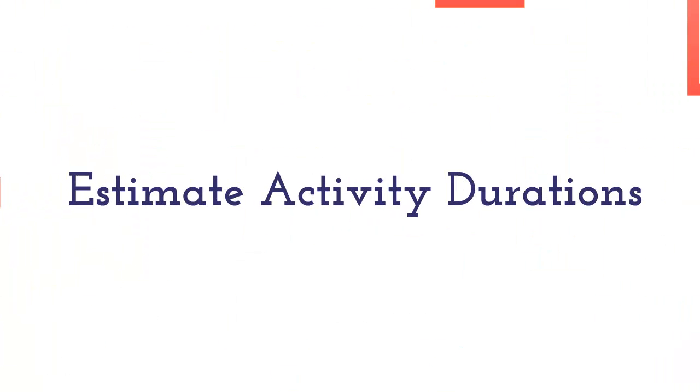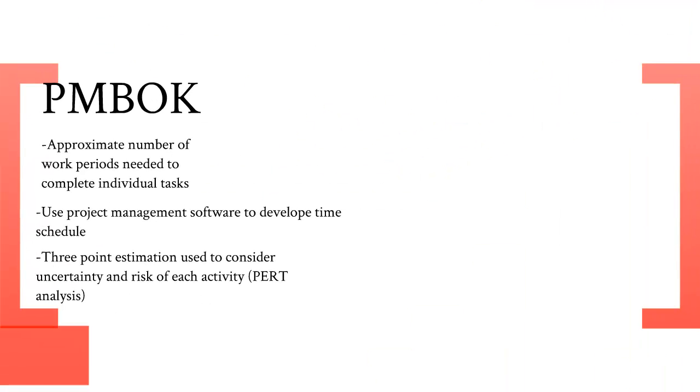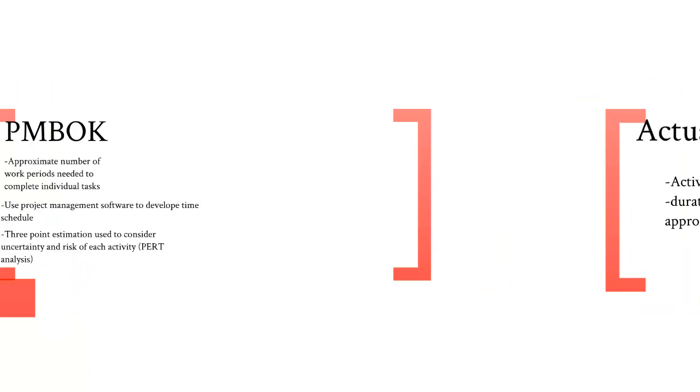Hi, I'm Casey. I'm going to talk about estimate activity durations. According to the PMBOK, approximate number of work periods needed to complete individual tasks and use project management software to develop time schedule and three-point estimation used to consider uncertainty and risk of each activity, which is a PERT analysis.